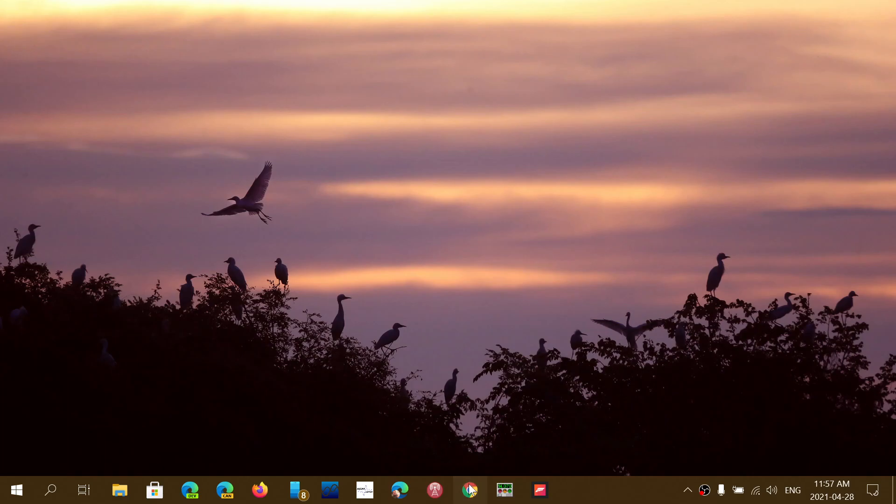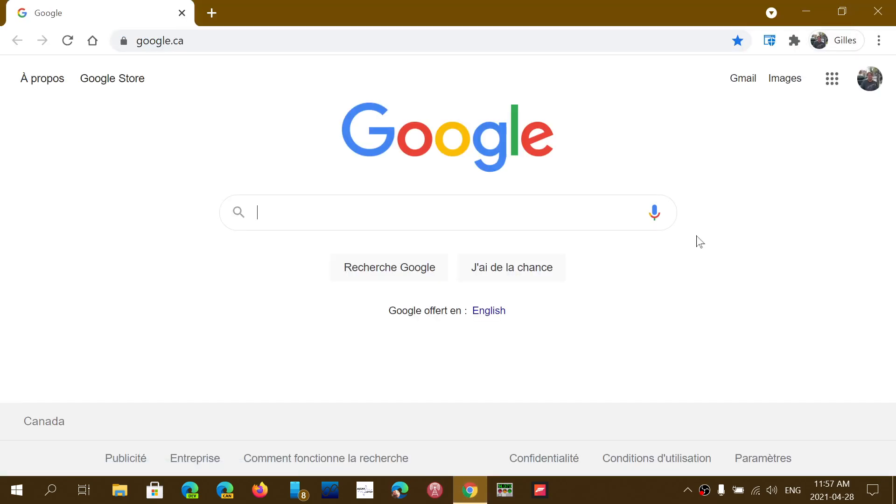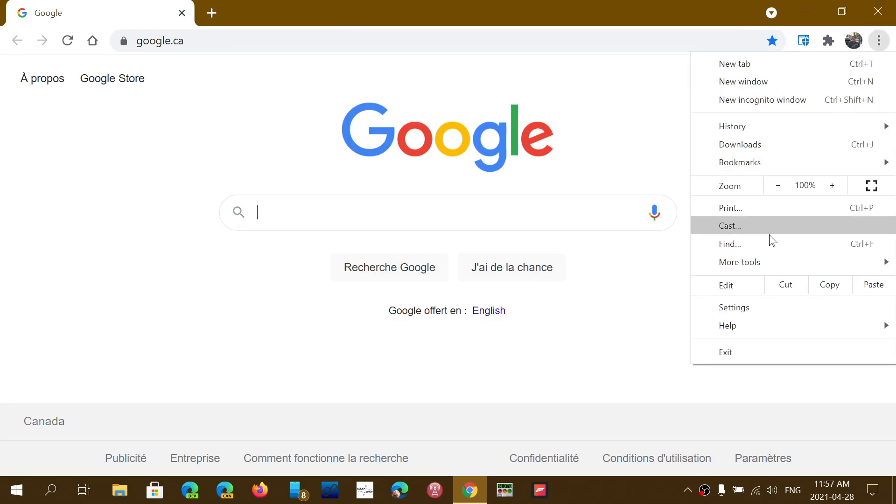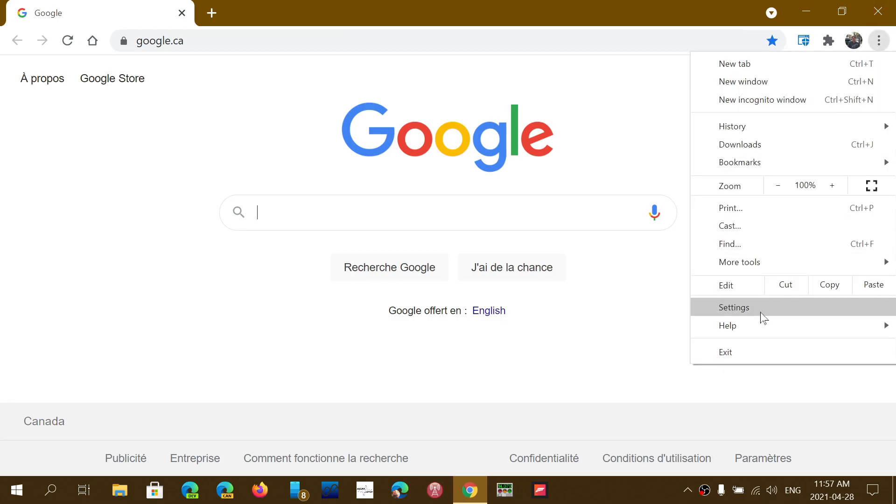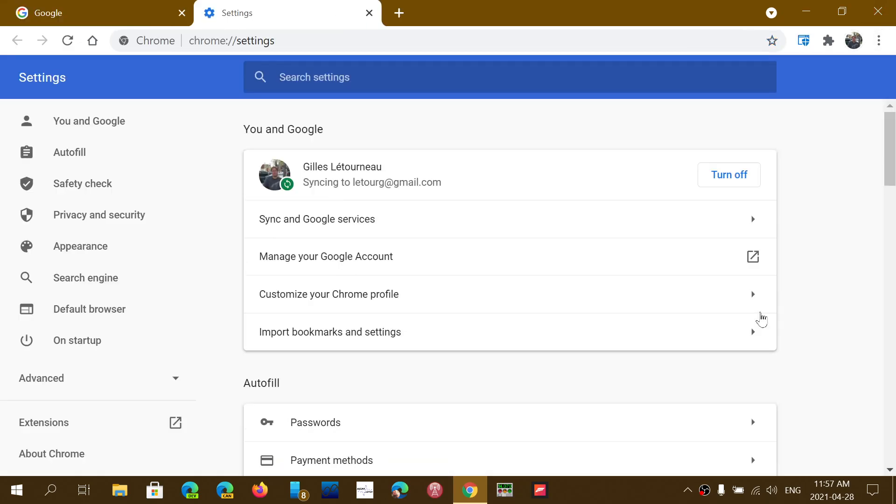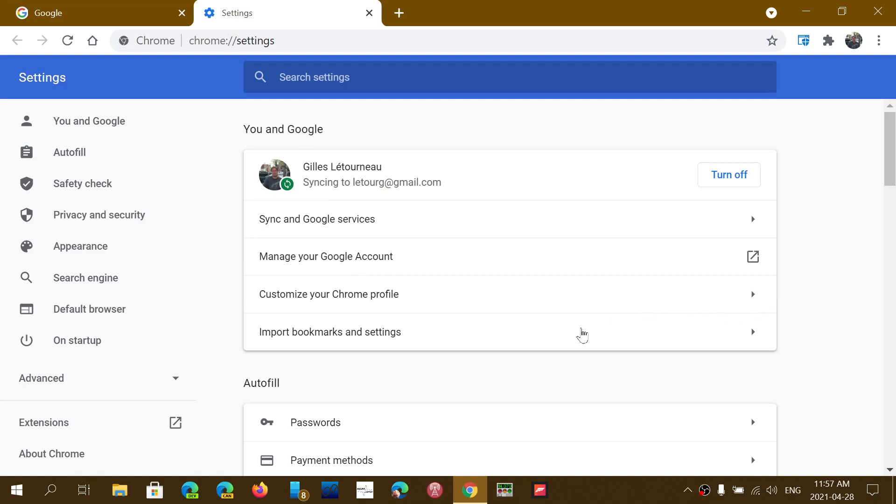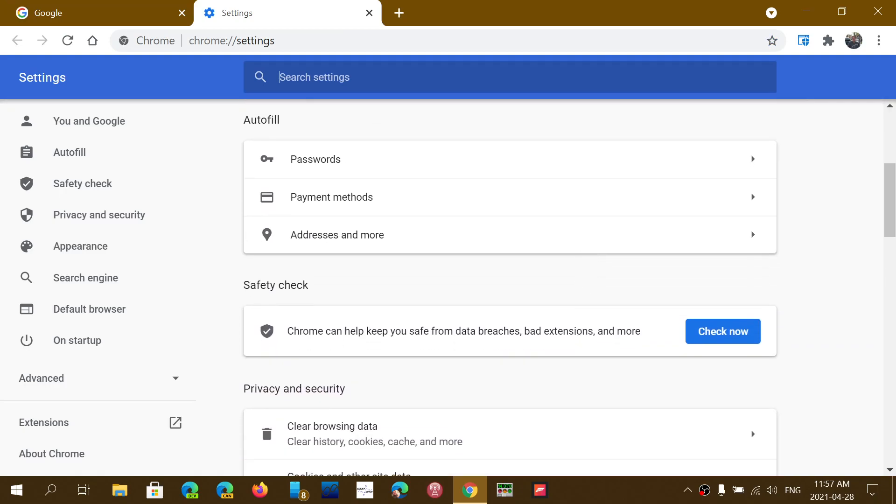If you go to your Google Chrome browser, go on the upper right and the three vertical dots, go into settings, you will go down and you'll see here there's something called Safety Check.